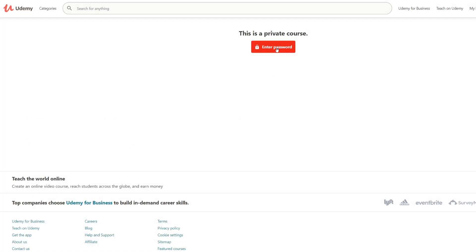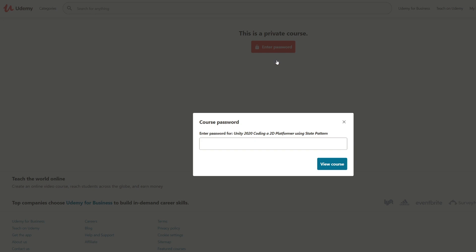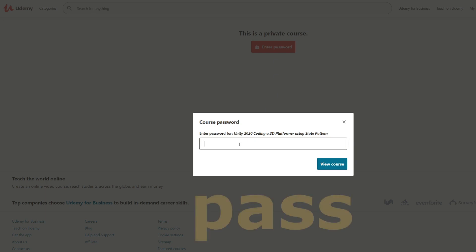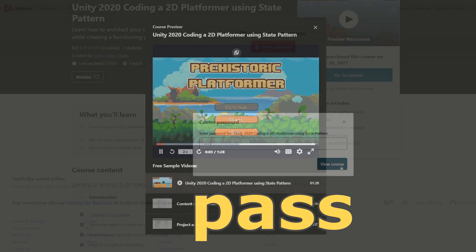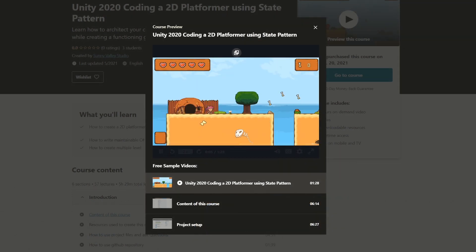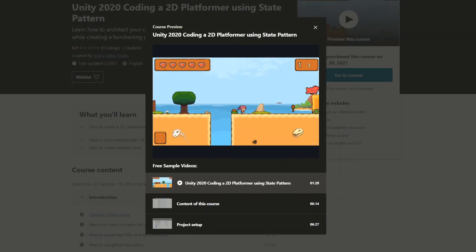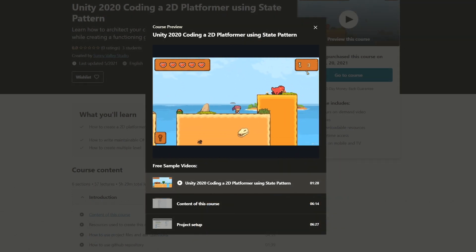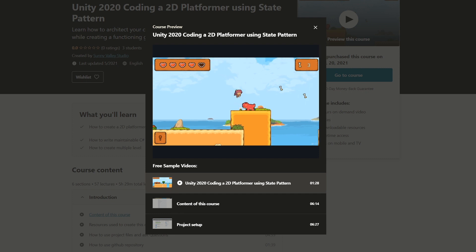You can simply enter the link and you will be prompted to enter the password, and the password is PASS. When you view the course, you can view the content and if you like what you see, you can support me by purchasing it.